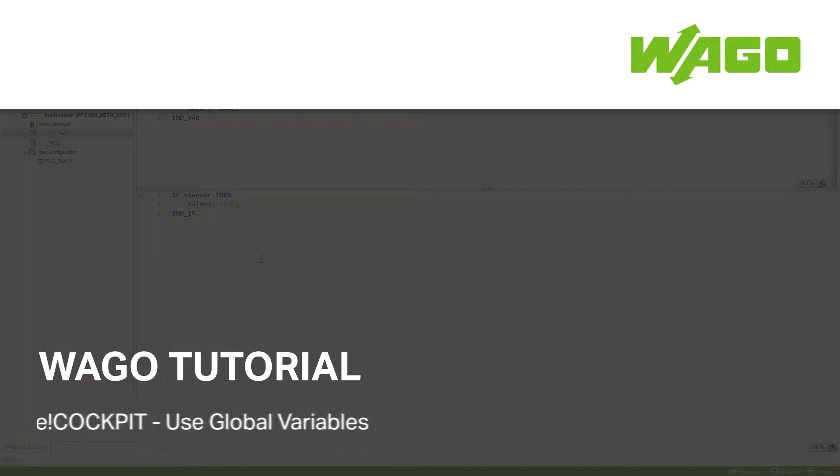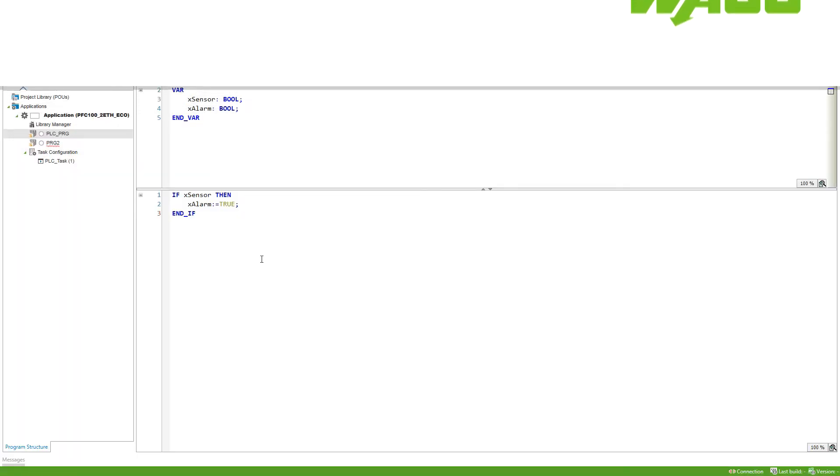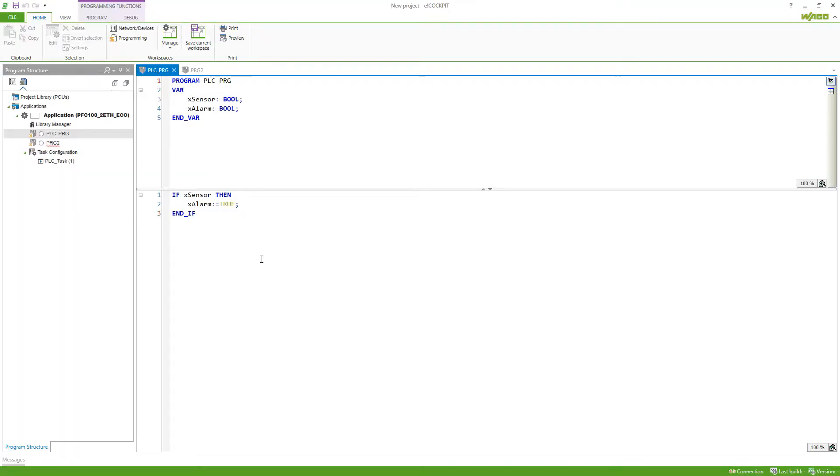How can I communicate variables between two different programs in my application? Here I've got a very simple setup.